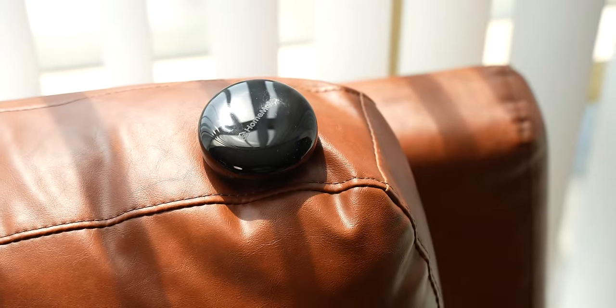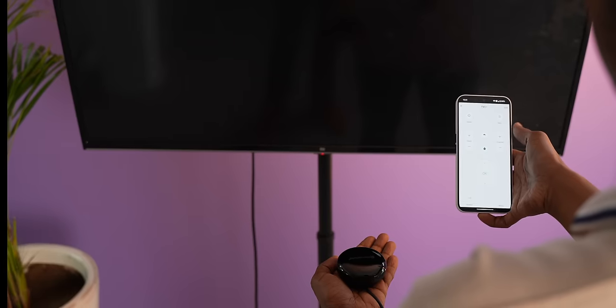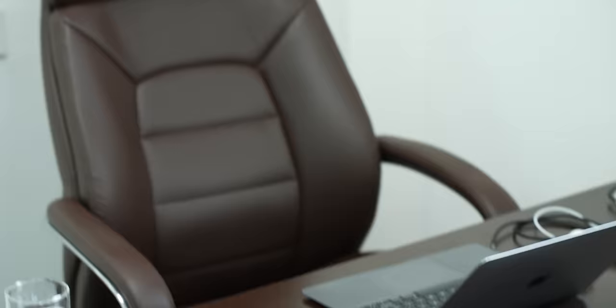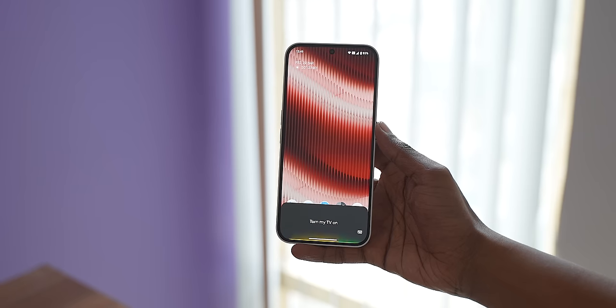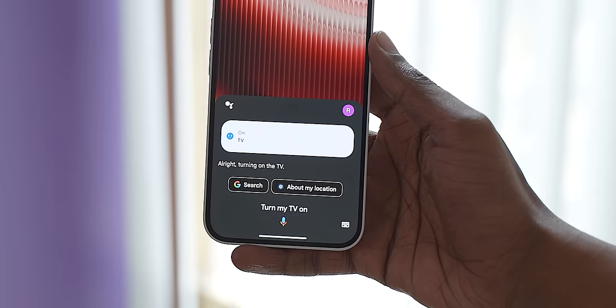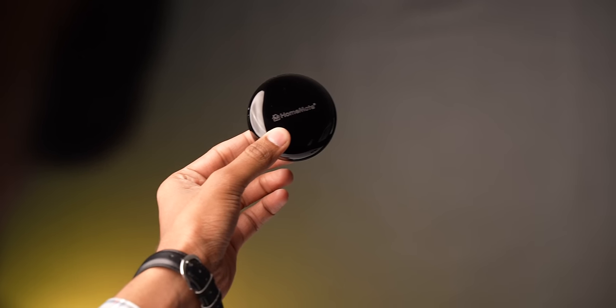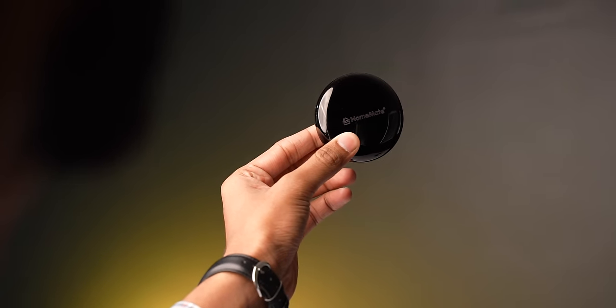So this tiny gadget is a Wi-Fi IR blaster. Using this, you can control your remote control devices such as your TV or AC from anywhere in the world. You can either do this from the official app or by Google, Siri or Alexa. This basically turns your ordinary devices into smart devices.